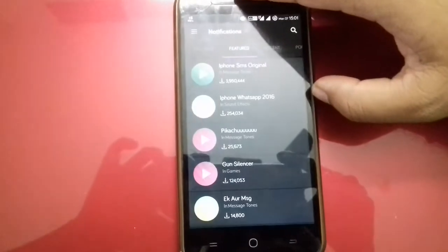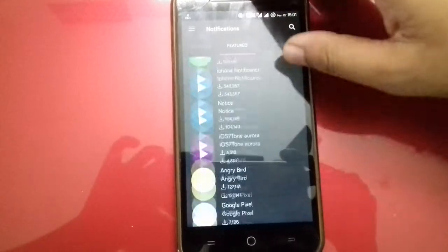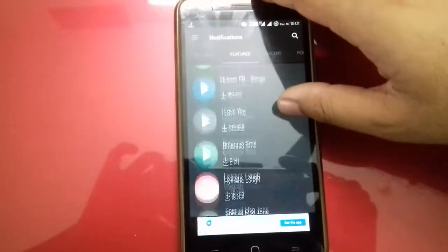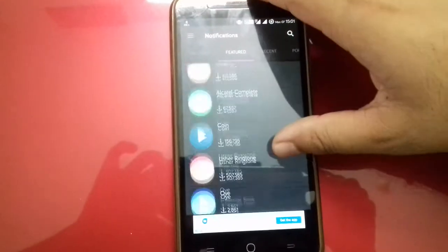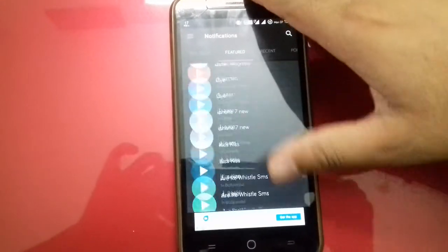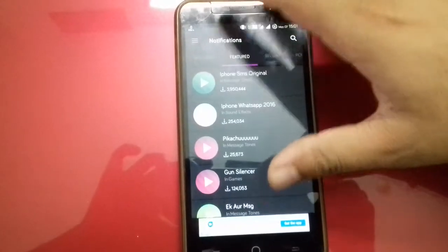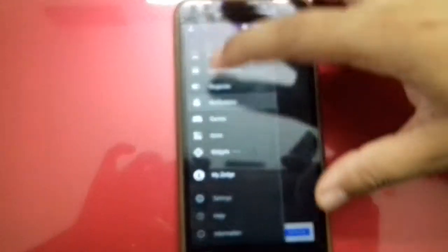Now, the notifications. You will find a bunch of notifications here. The quality is good, so you will love it.